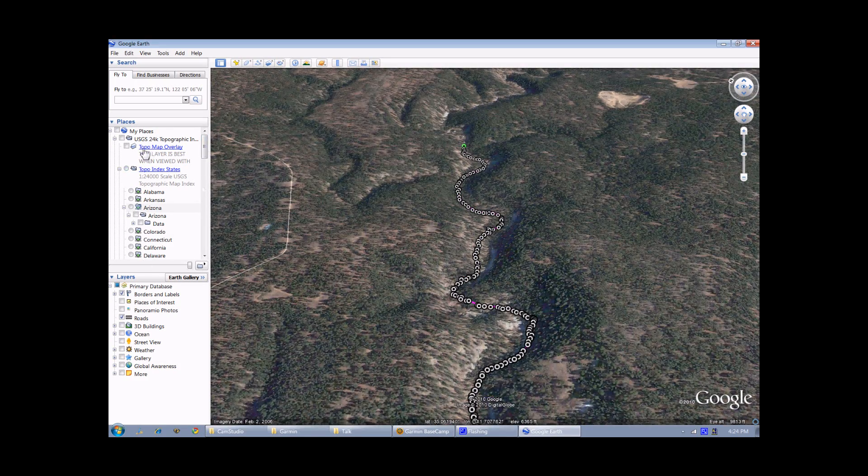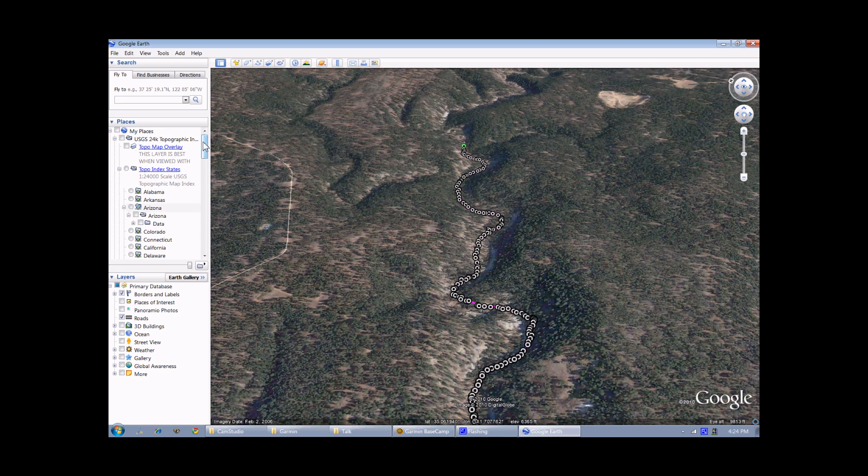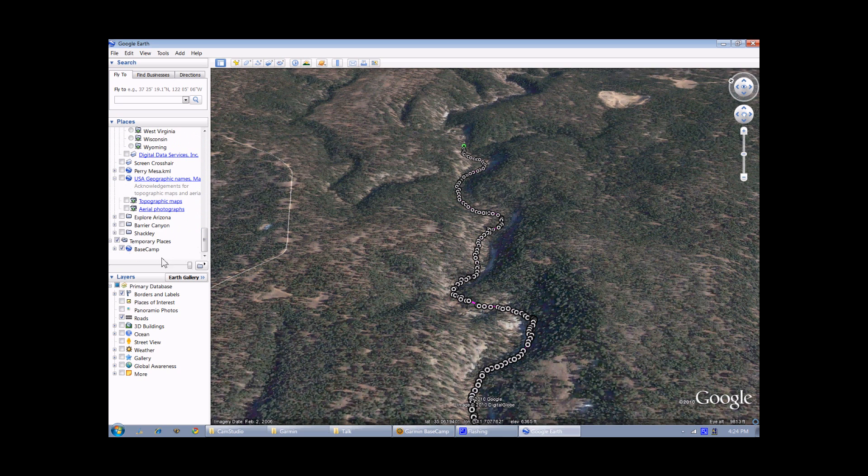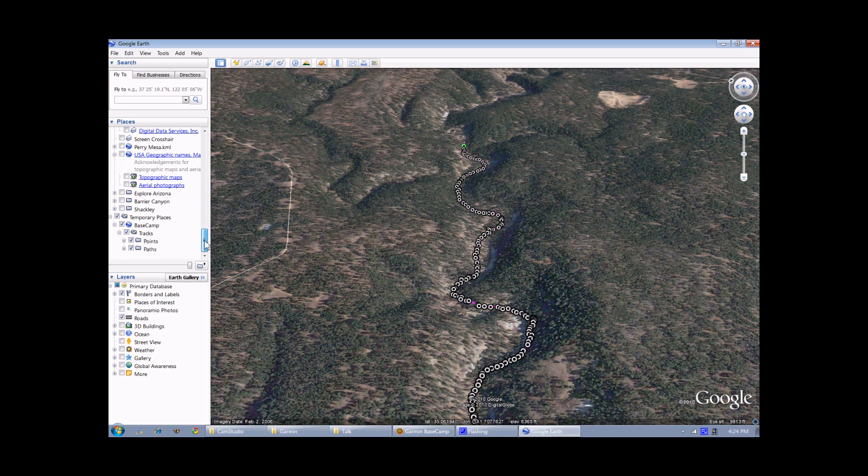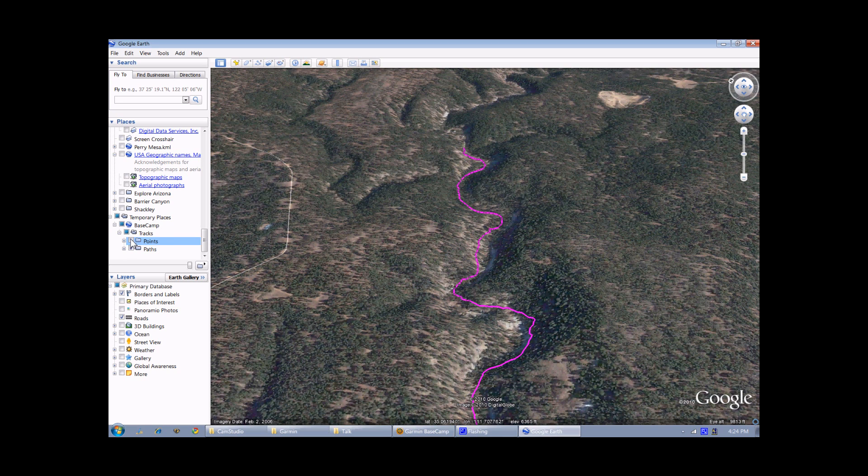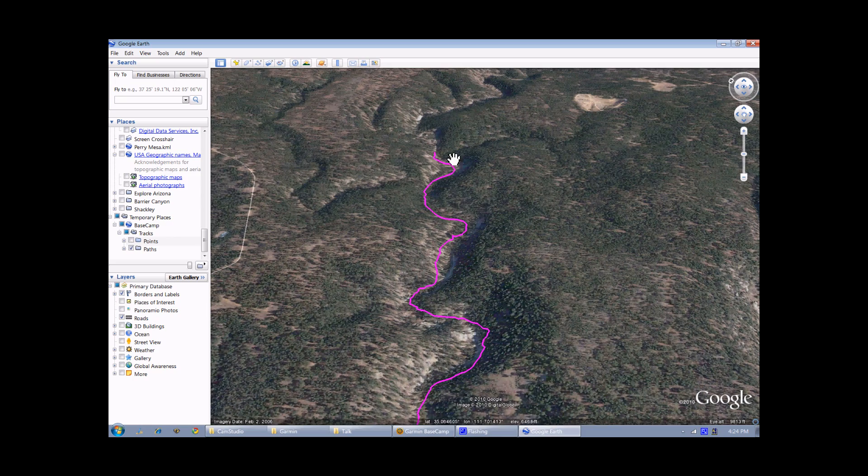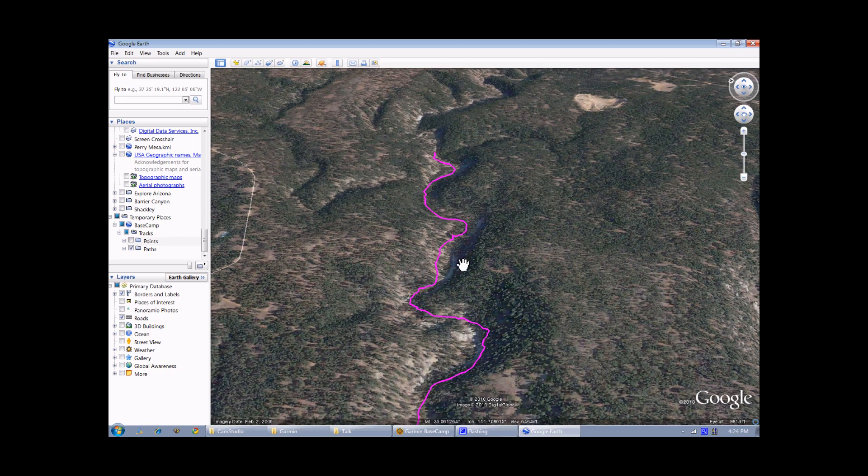If I go to the Places pane down here and go down to where it says Basecamp, it will have tracks, and then it will have points and a path, and if I click the checkbox next to points to unselect it, now it will only have the actual line drawn and not all the points.